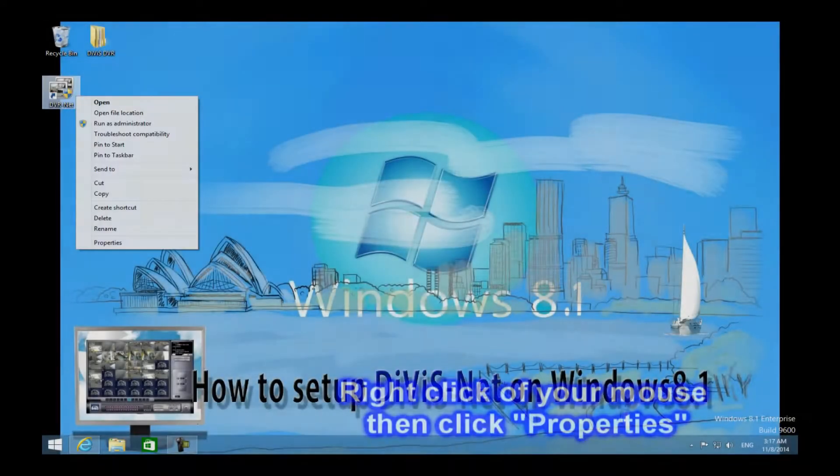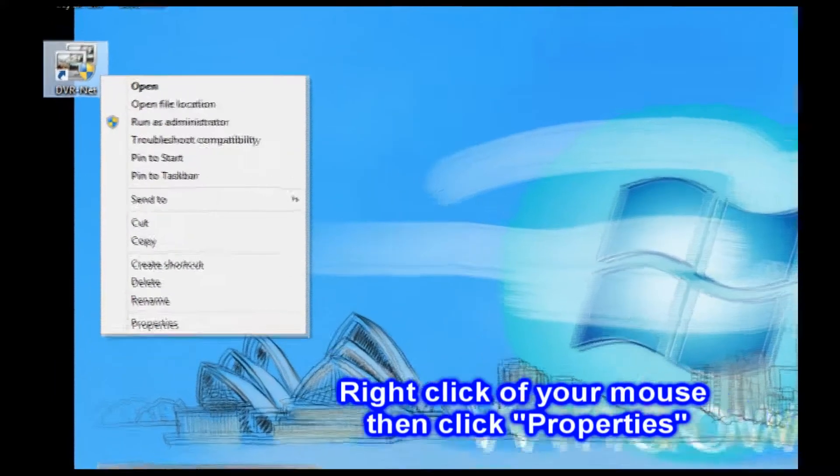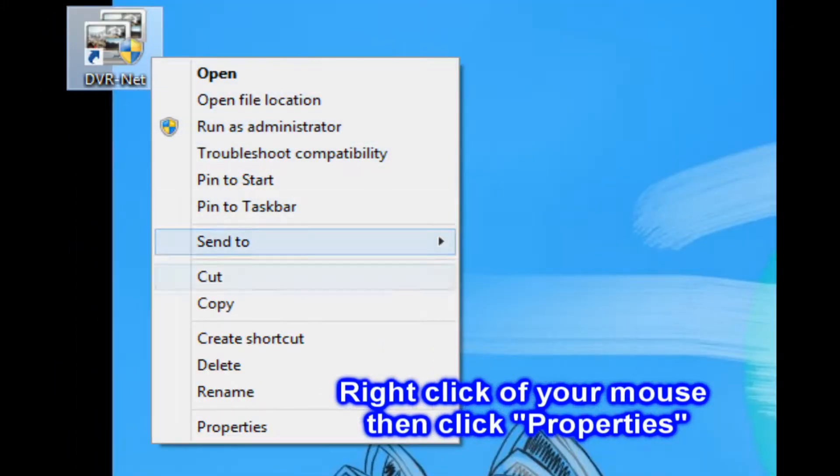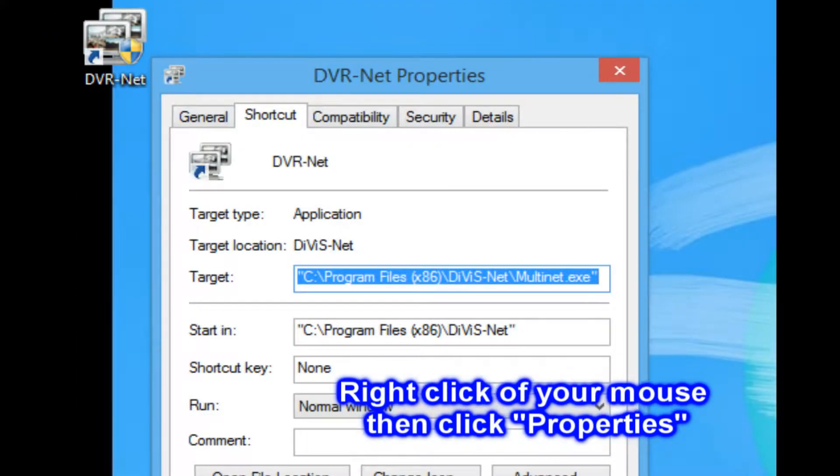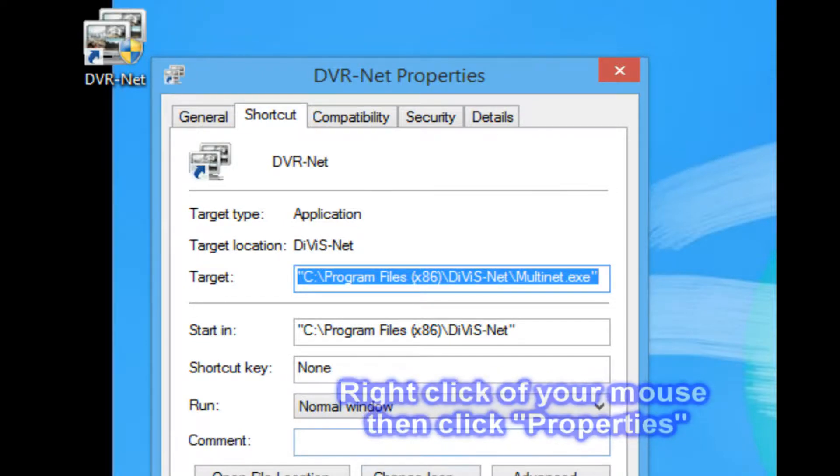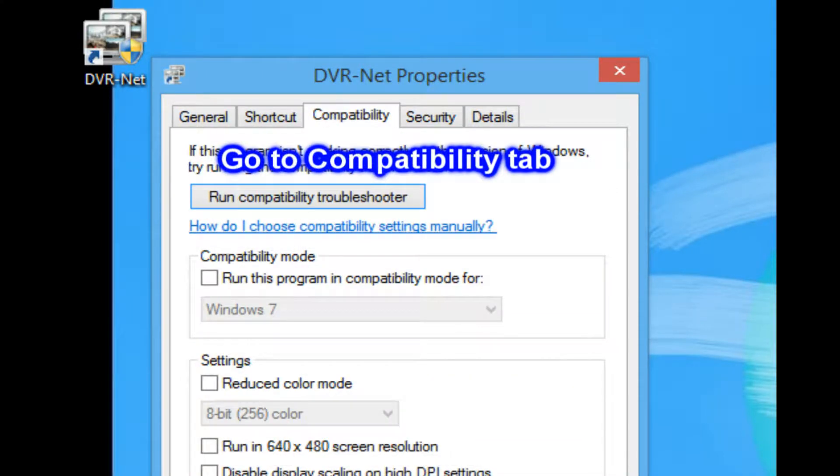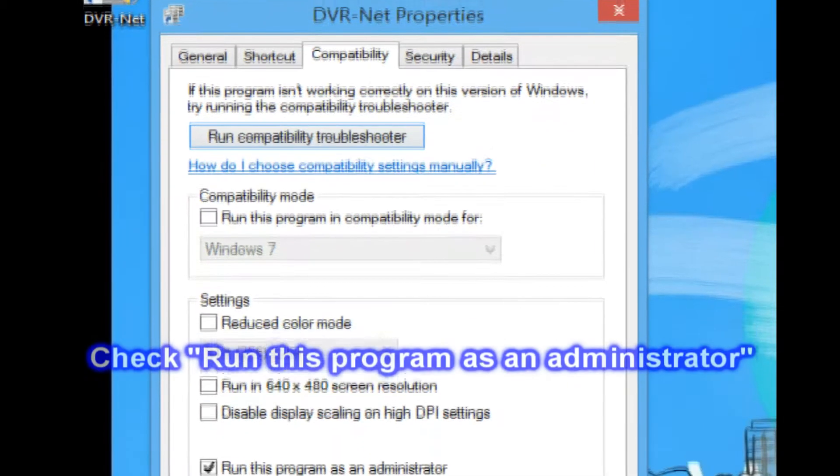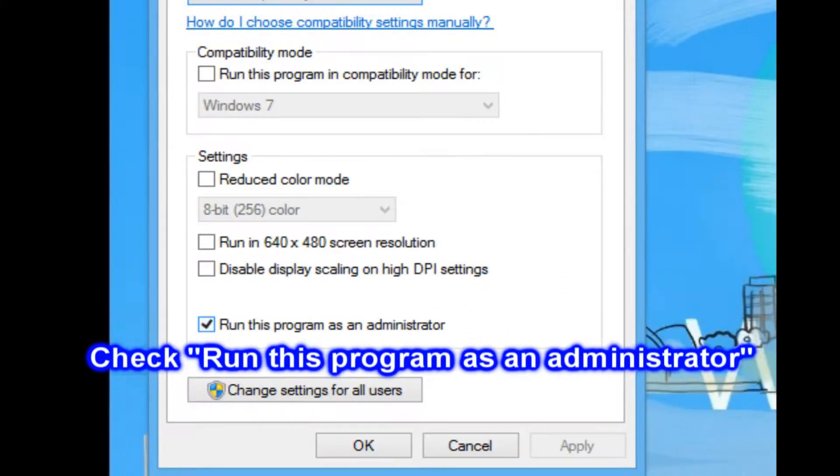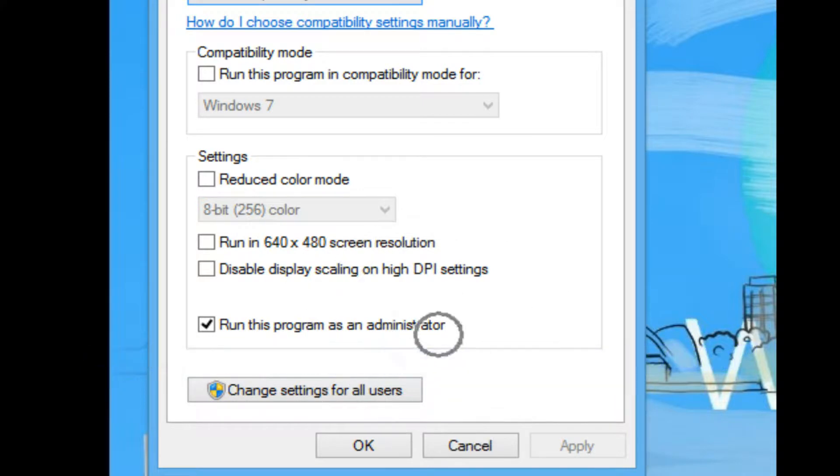Please right click your mouse, then click properties. Now go to compatibility tab. Please check run this program as an administrator option.